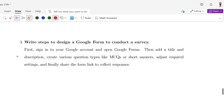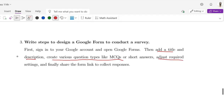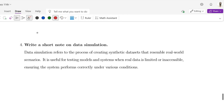Question number 3: Write steps to design a Google Form to conduct a survey. First, sign into your Google account. Open Google Forms. Add a title and add a description. Create various question types like multiple choice questions or short answers. Adjust required settings for important questions. Finally, share the form link to collect your responses.